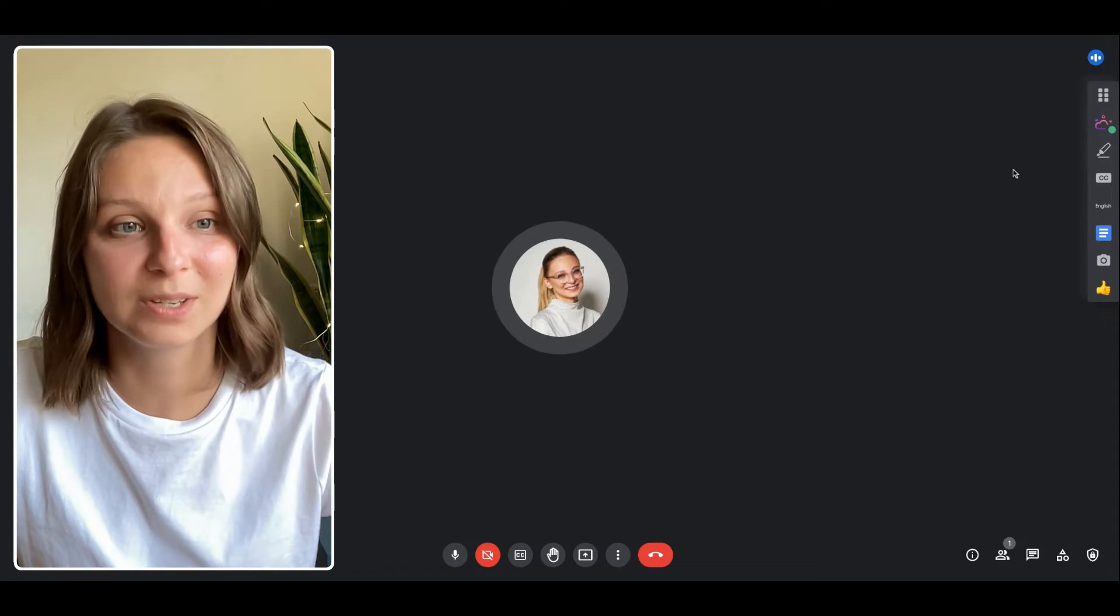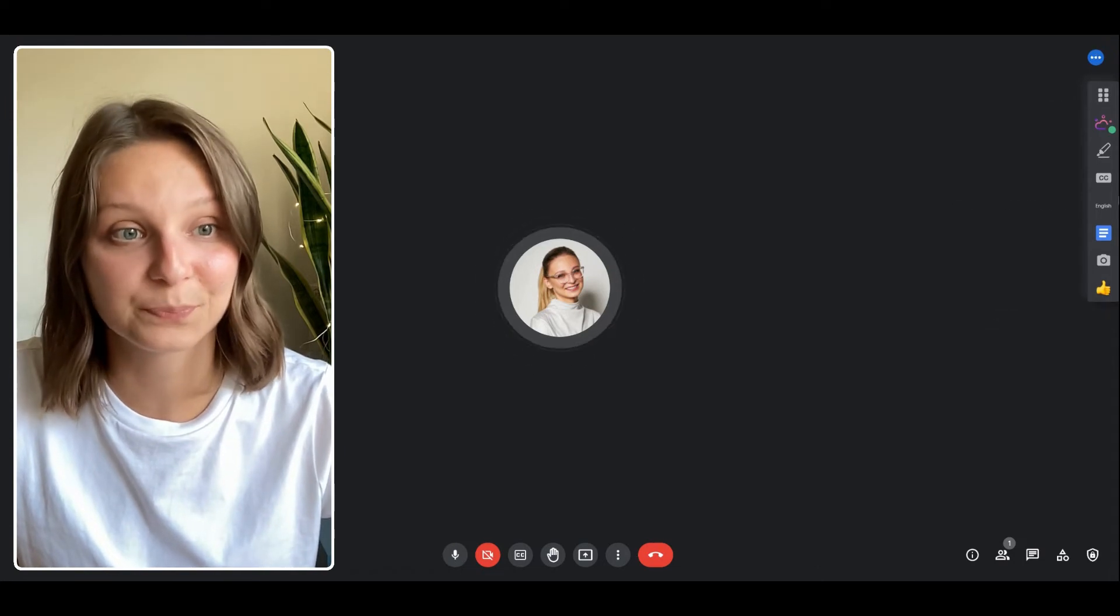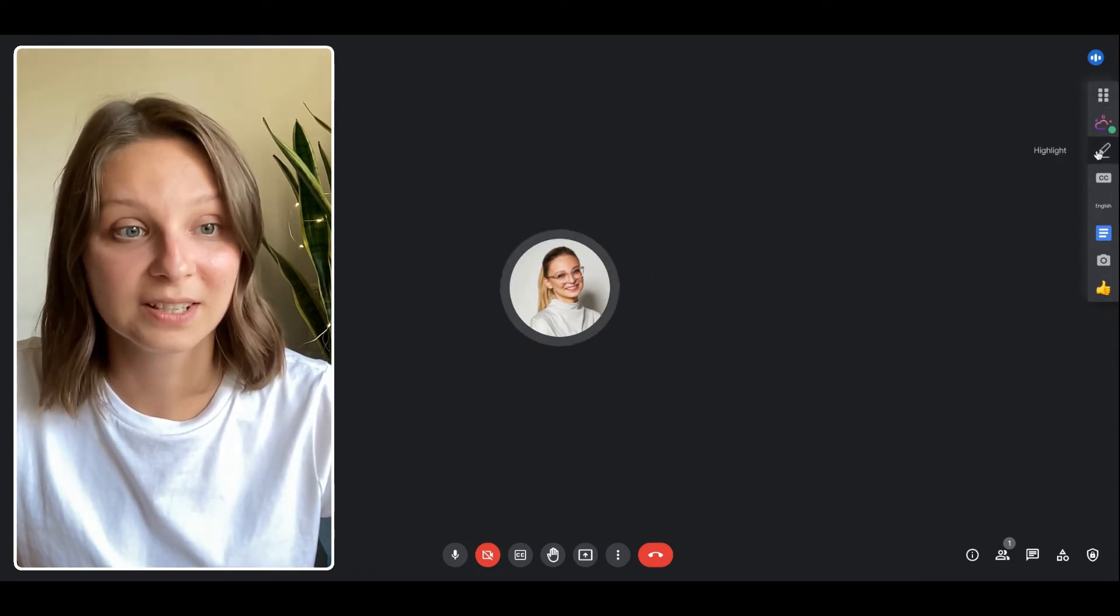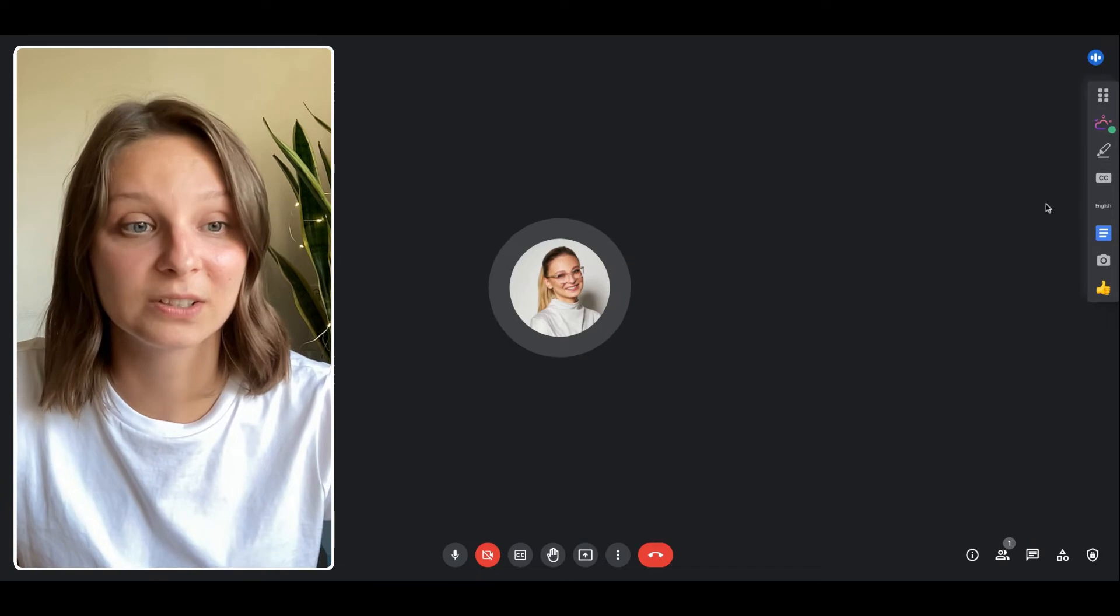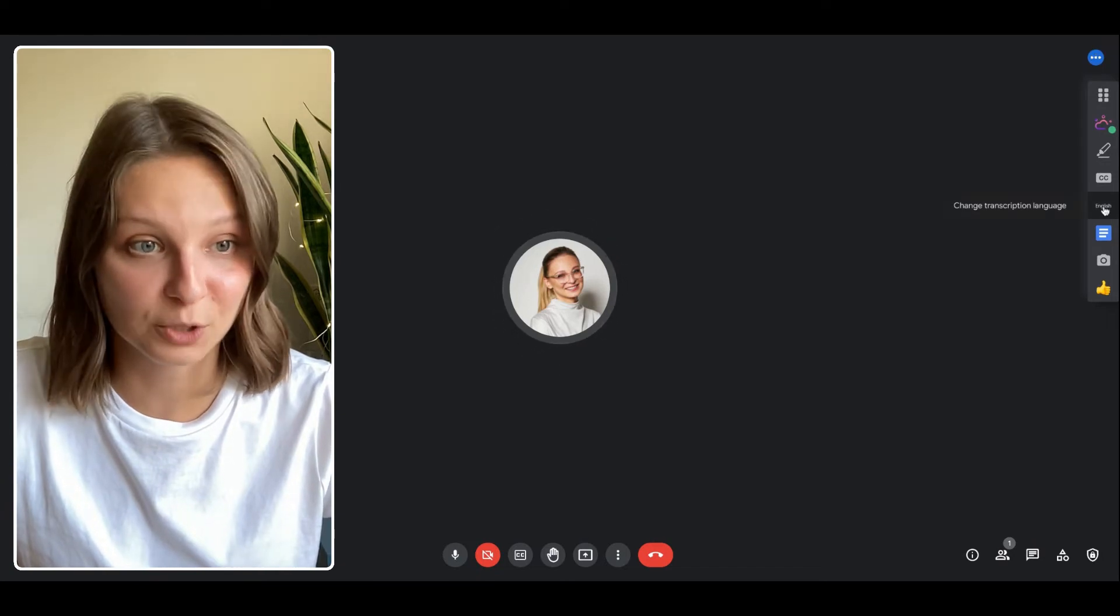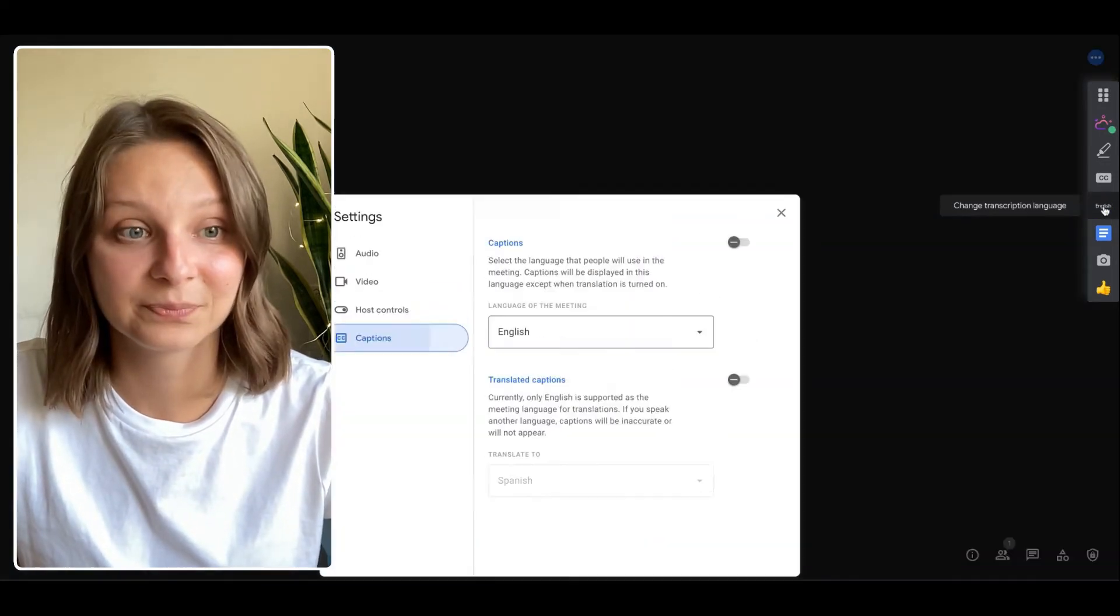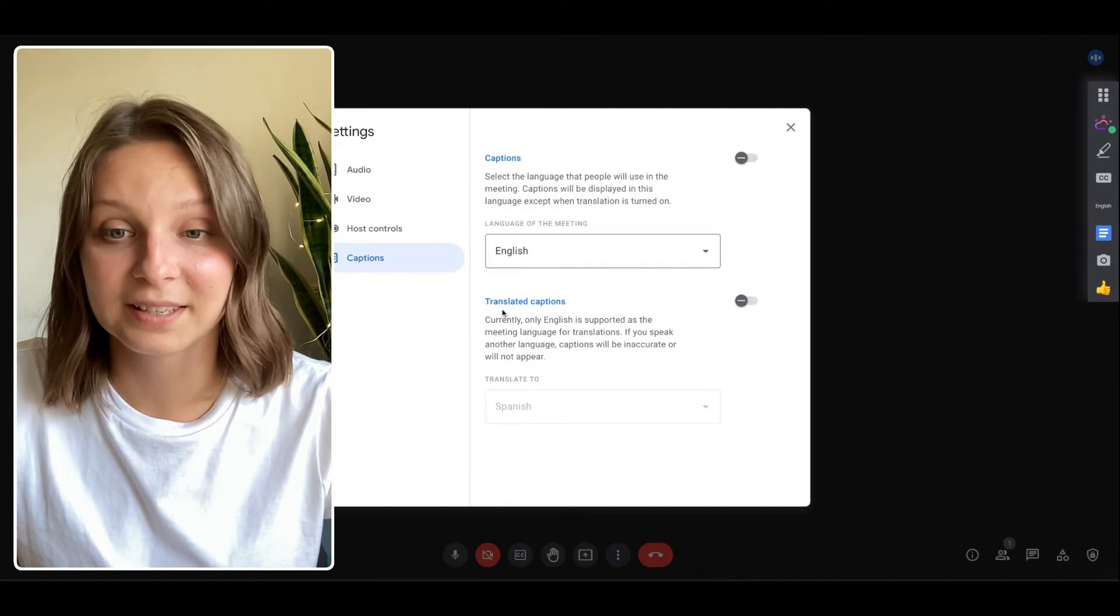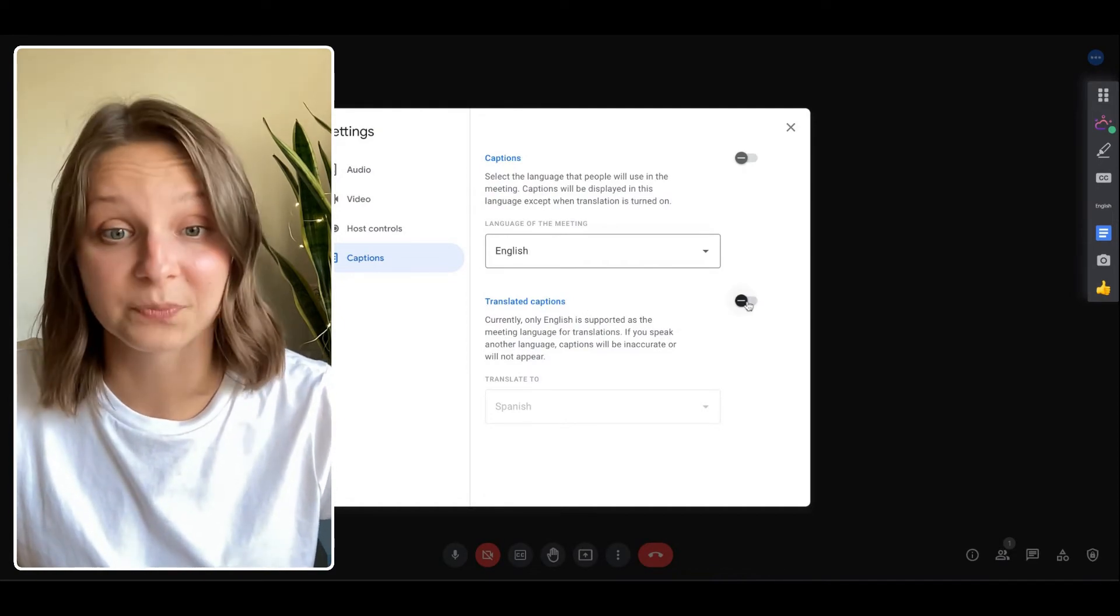Here is my Google Meet with the Tactic widget installed. You can see the few options here and the one that we are looking for is language. Let's click it and here there is the translated captions option.